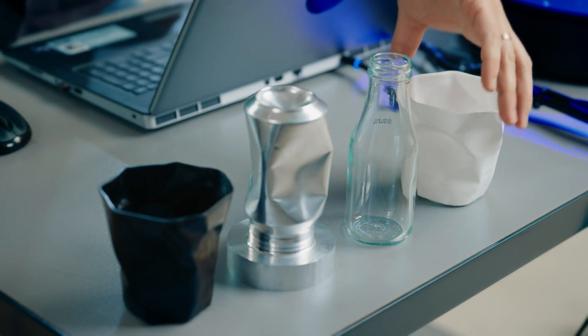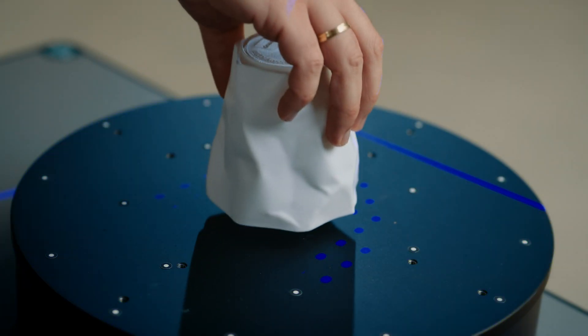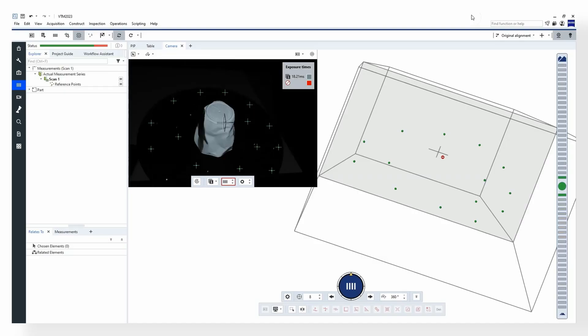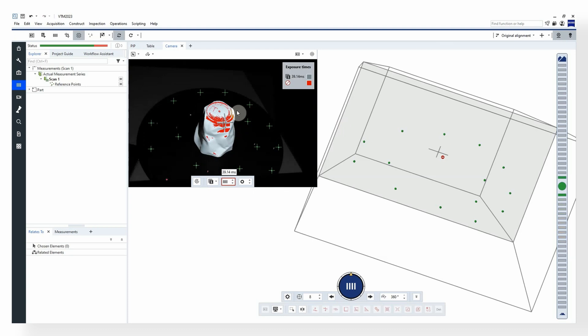Let's start with these white and black objects so I can explain the background. Here you can see the live view of the part. In this live view, we can adjust the exposure time. If I put the exposure time too high, the image will be overexposed. This is shown here in red.